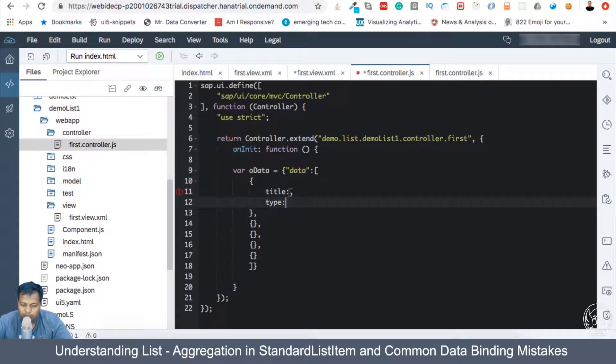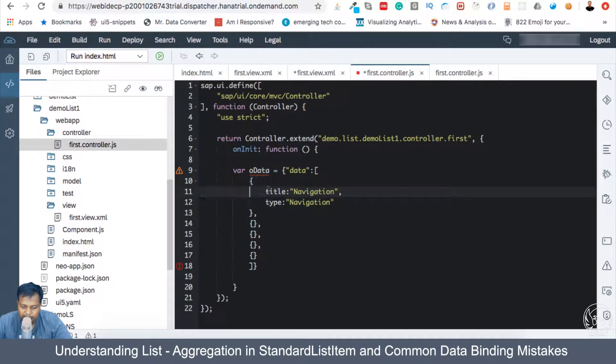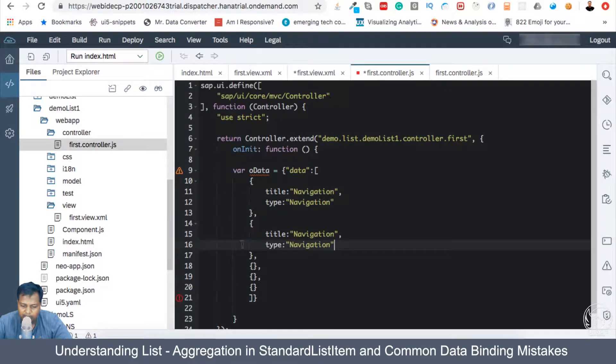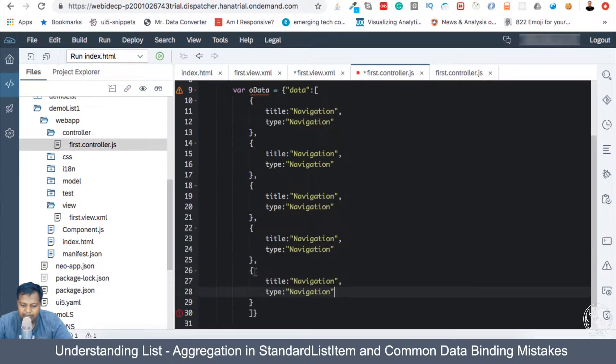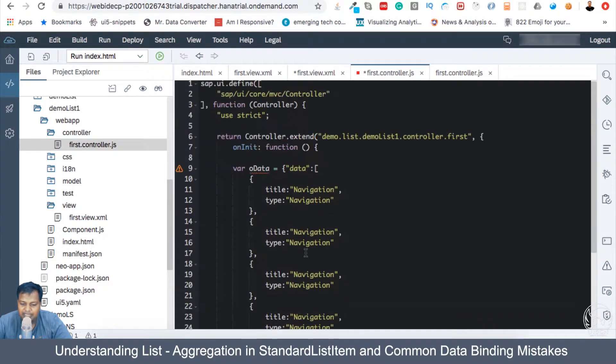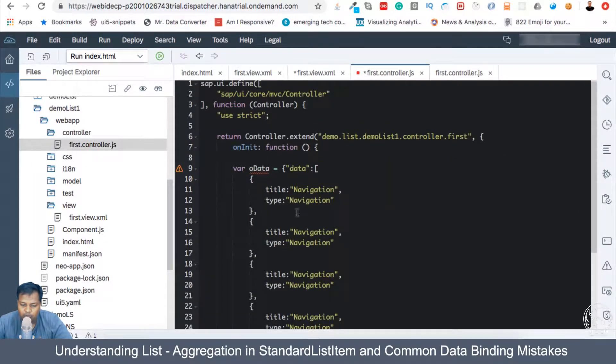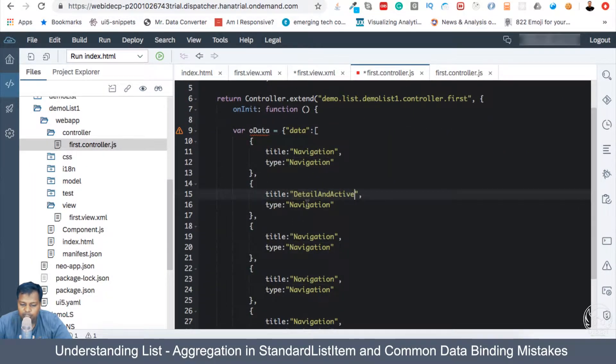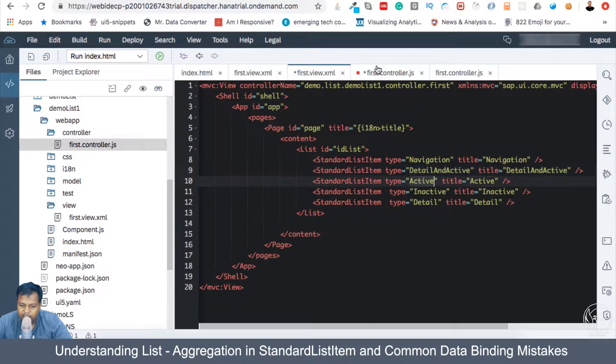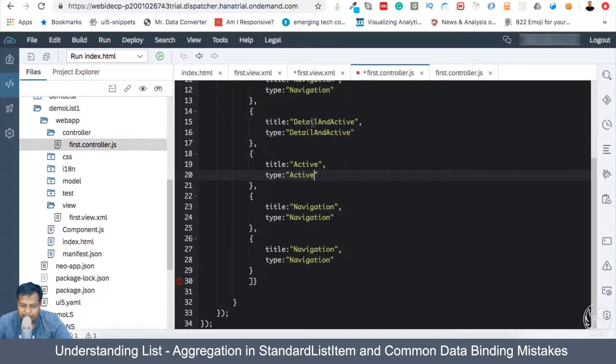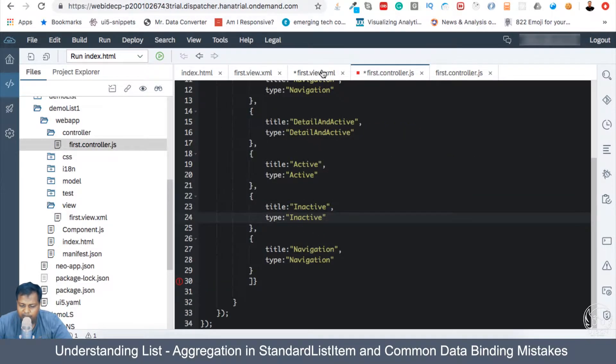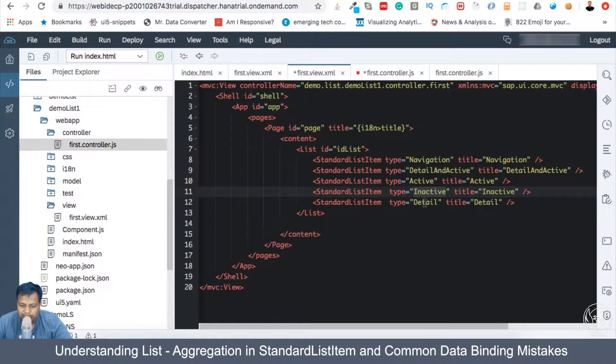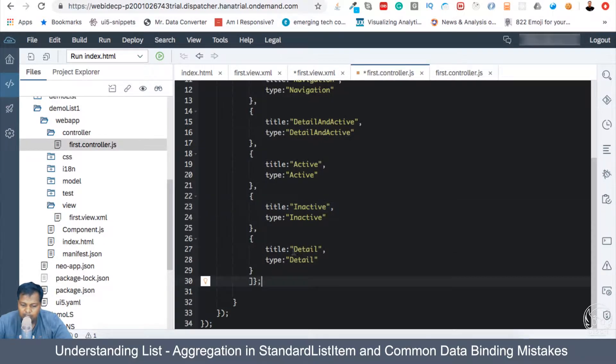So let's create five of them. Here, what I'm going to have is title and the other thing which will be there is type. So first of all, the title is navigation and type is navigation. And similarly, I can basically take these two values and put it there. So I'm just creating the data from which I will create the list and not hard code individual list items. So let me have the third data point as active, fourth data point as inactive, and the fifth data point as detail.